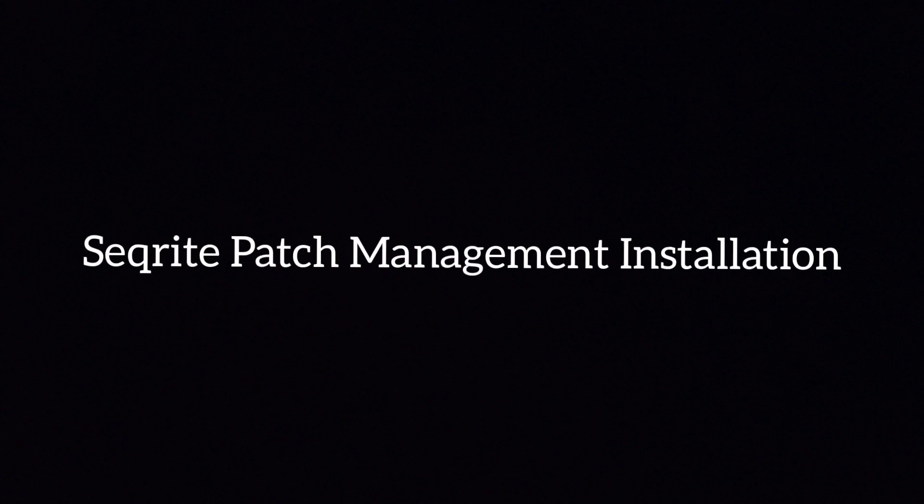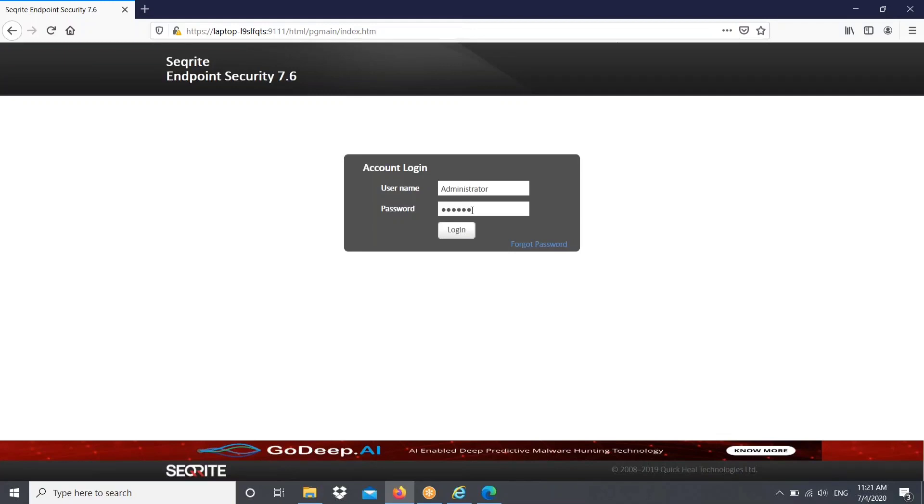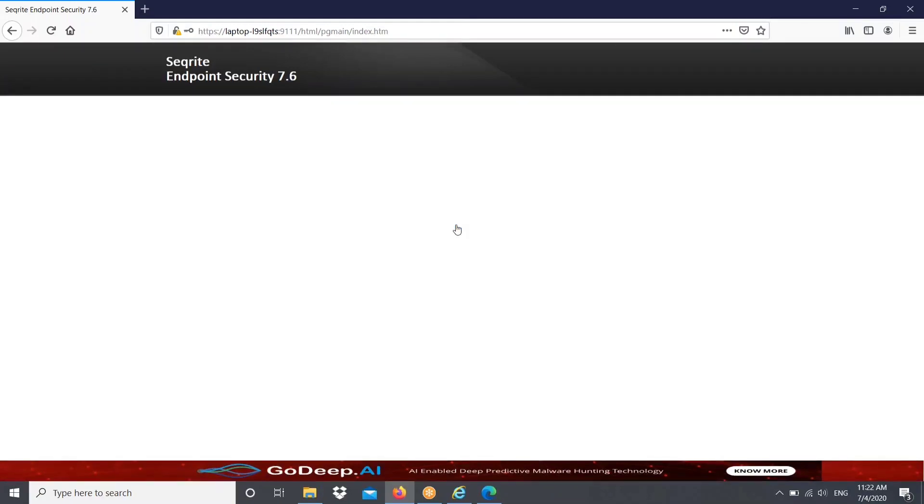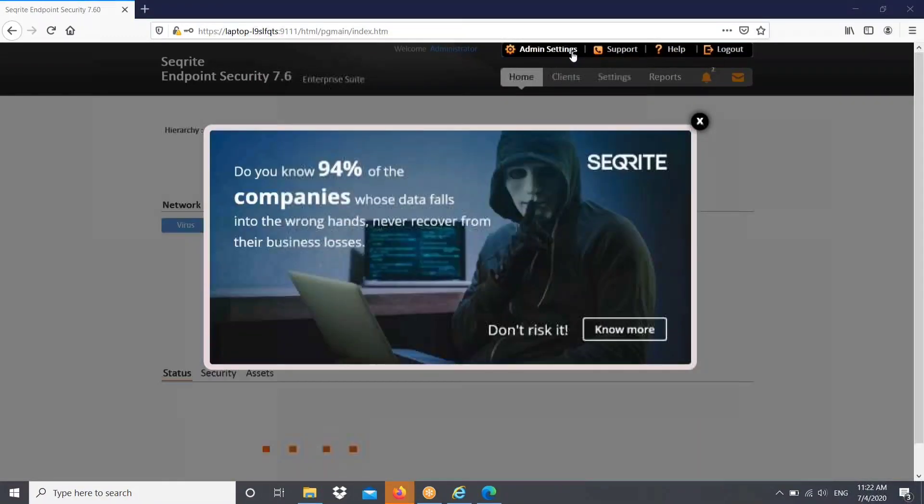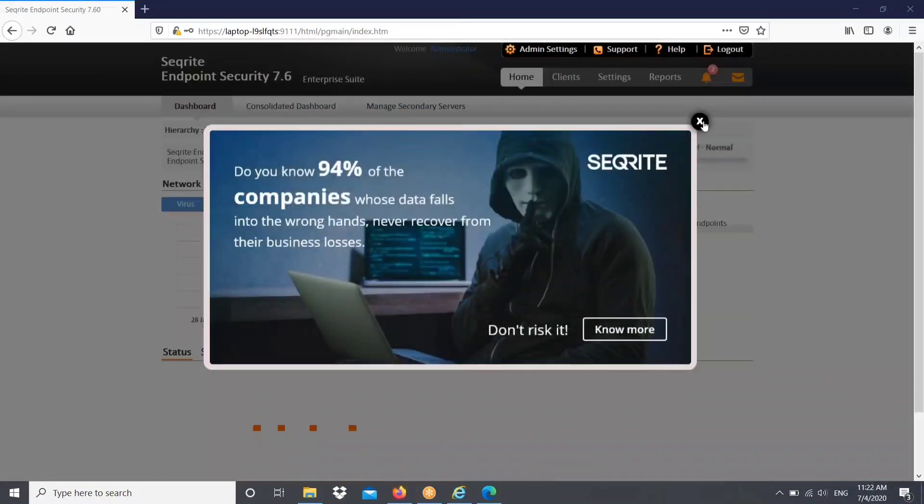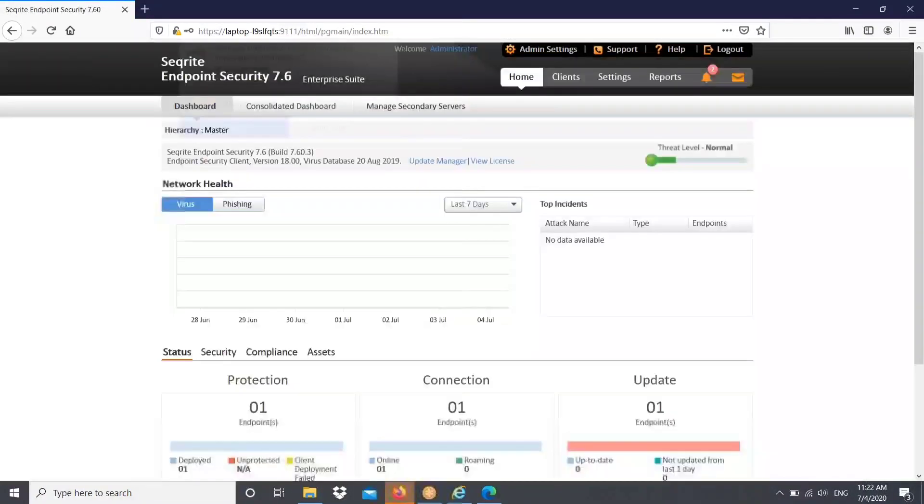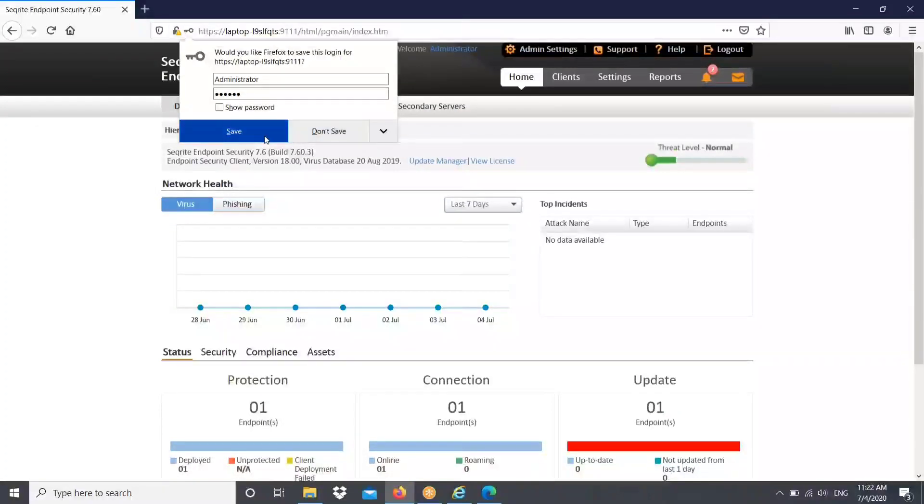Hi, in this video we are going to discuss Seagate patch management server installation. We know that Seagate patch management server will enable us to download the Microsoft Windows patches and few selected application patches centrally at one location and from there we can distribute to the required systems.